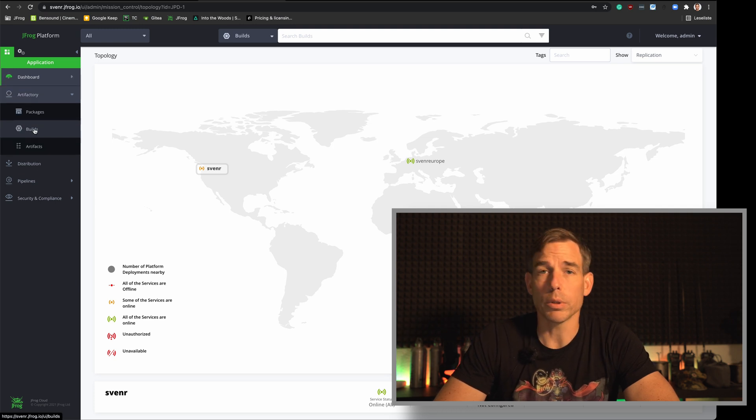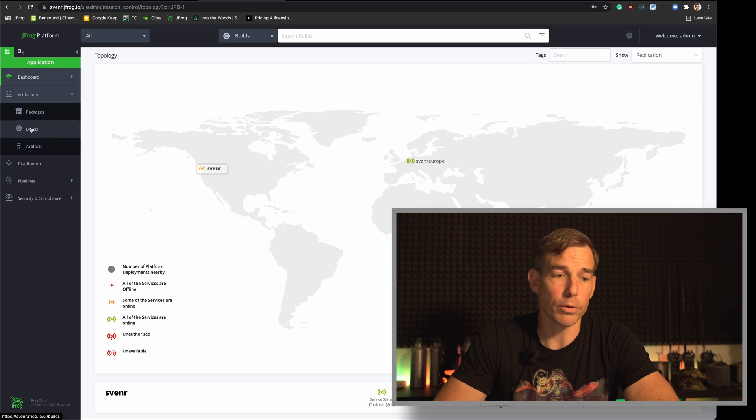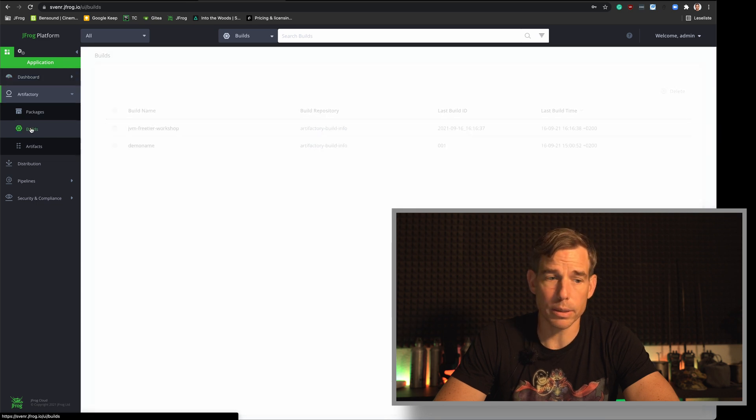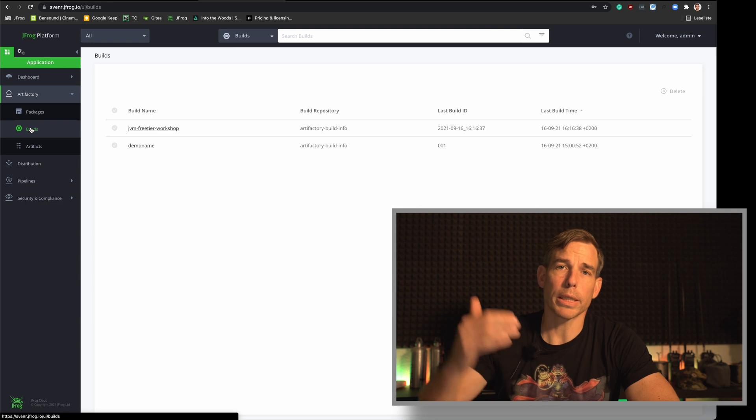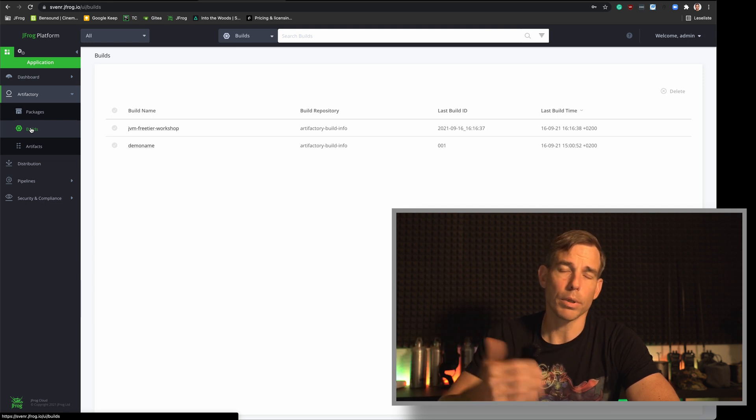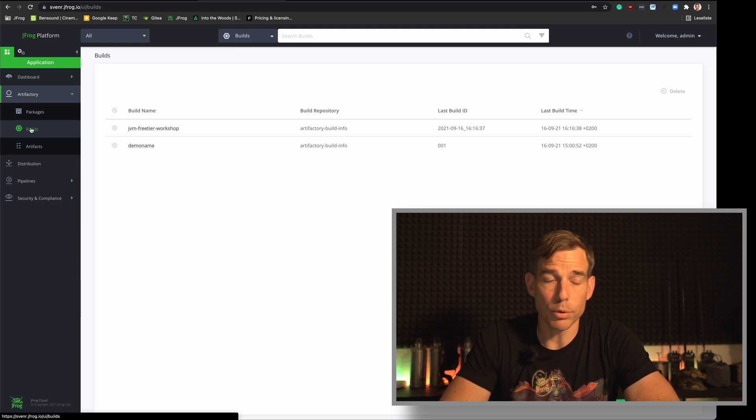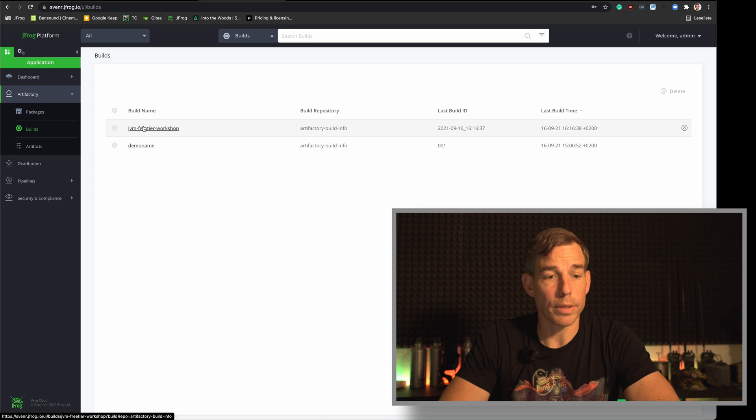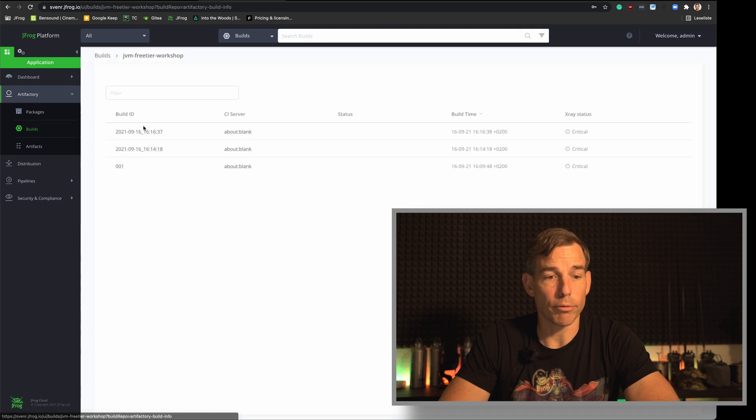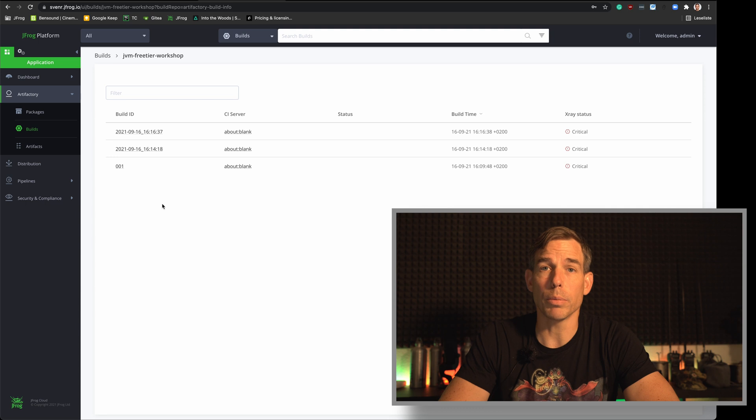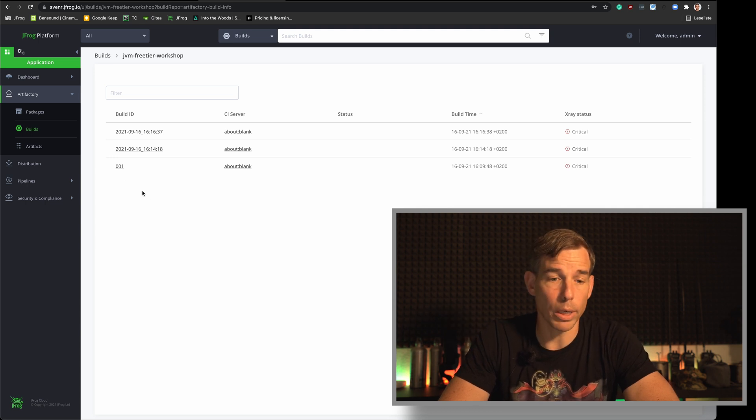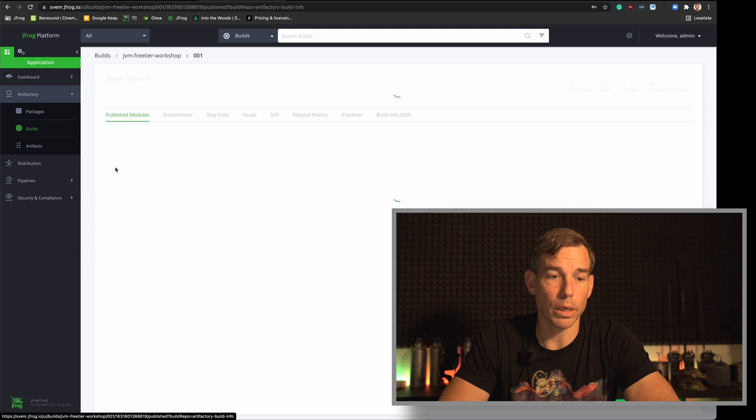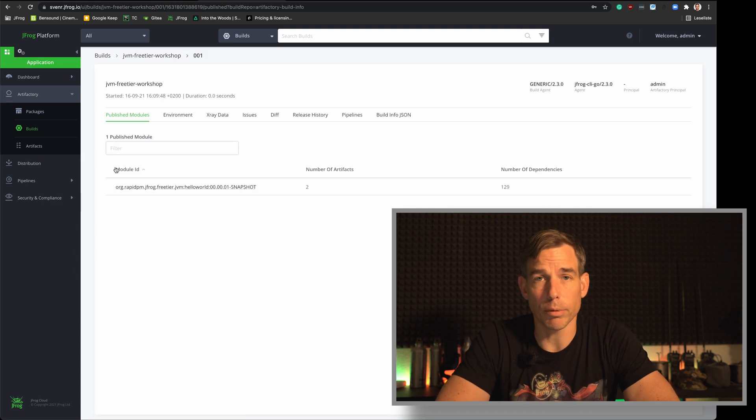So for this log into your free tier or whatever platform you're using and then go to the point Artifactory. Then you will see the menu point for the build information called builds. If you're clicking here you will get a list of all these build names you used over the time. We use in this demo here JVM free tier workshop and we are checking now the build number. We created the build number 001 and here we are. That's the build information.